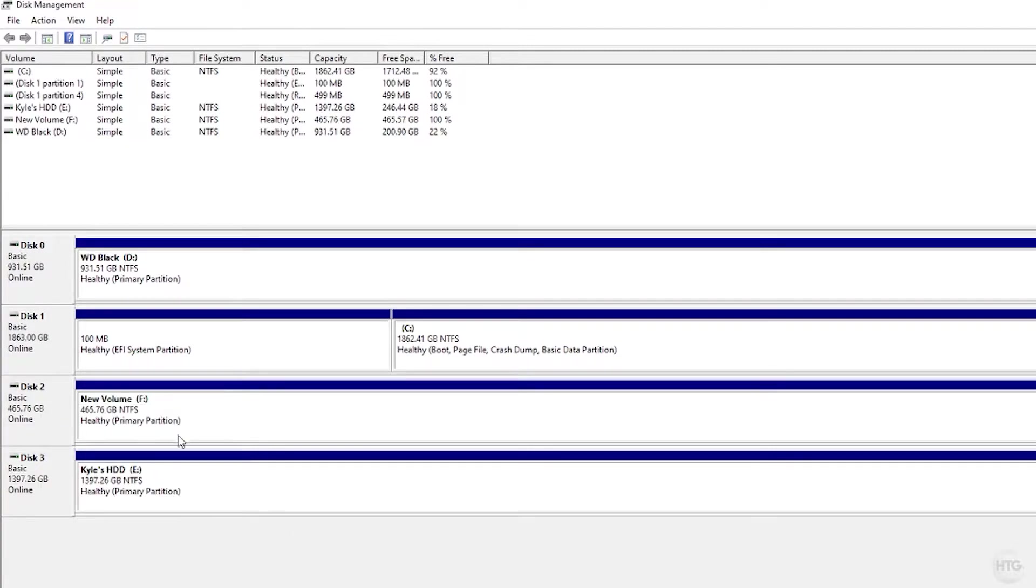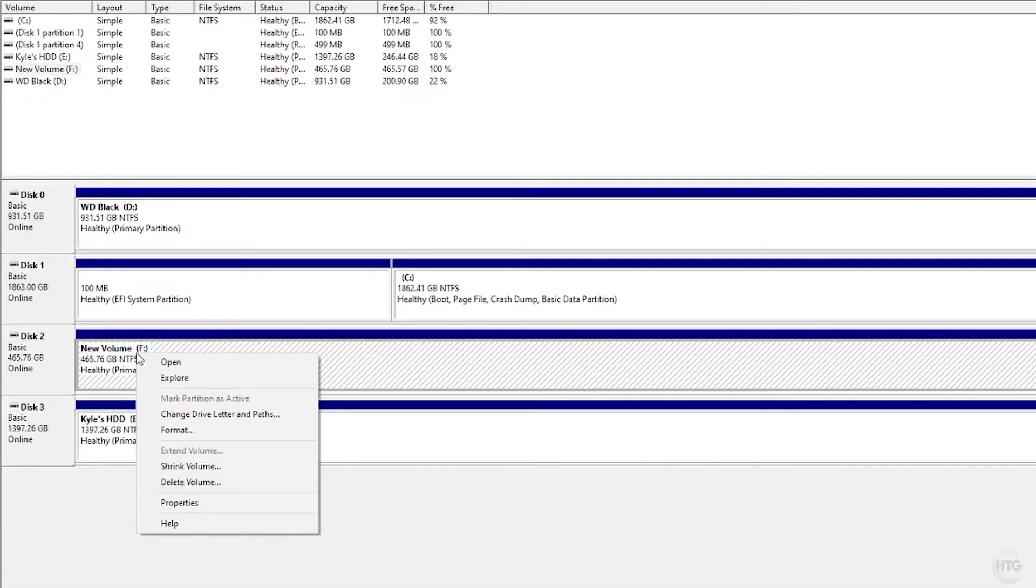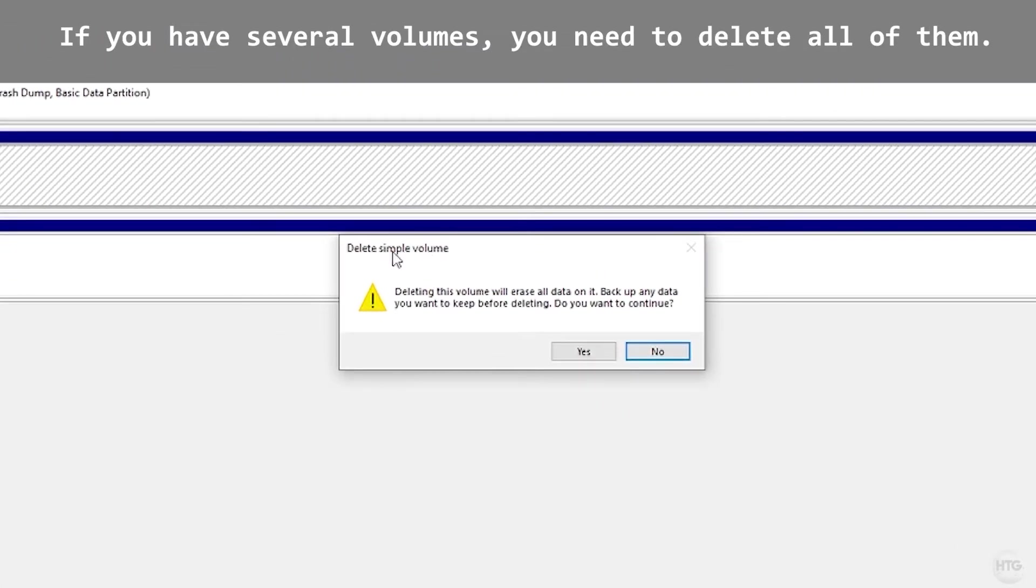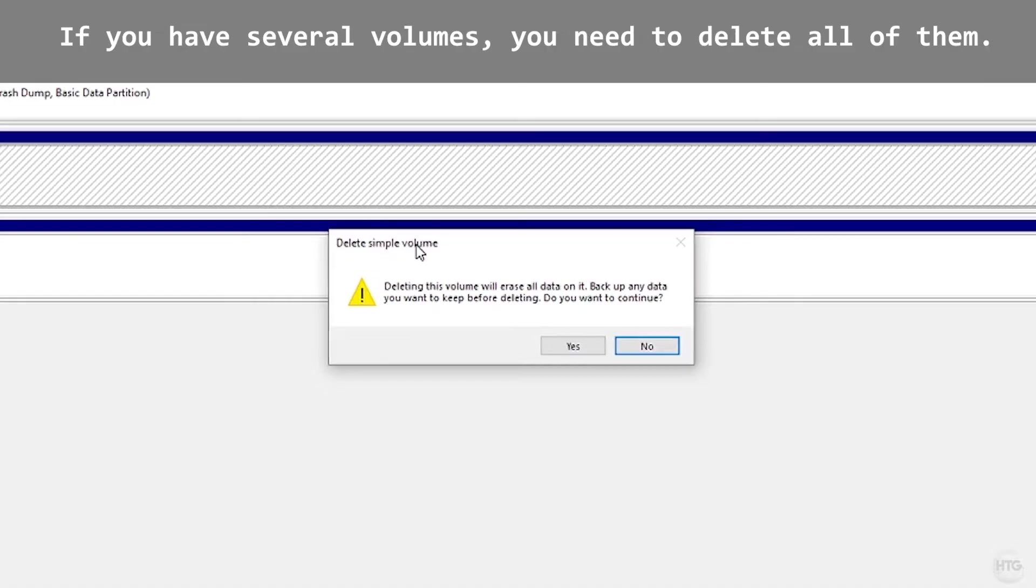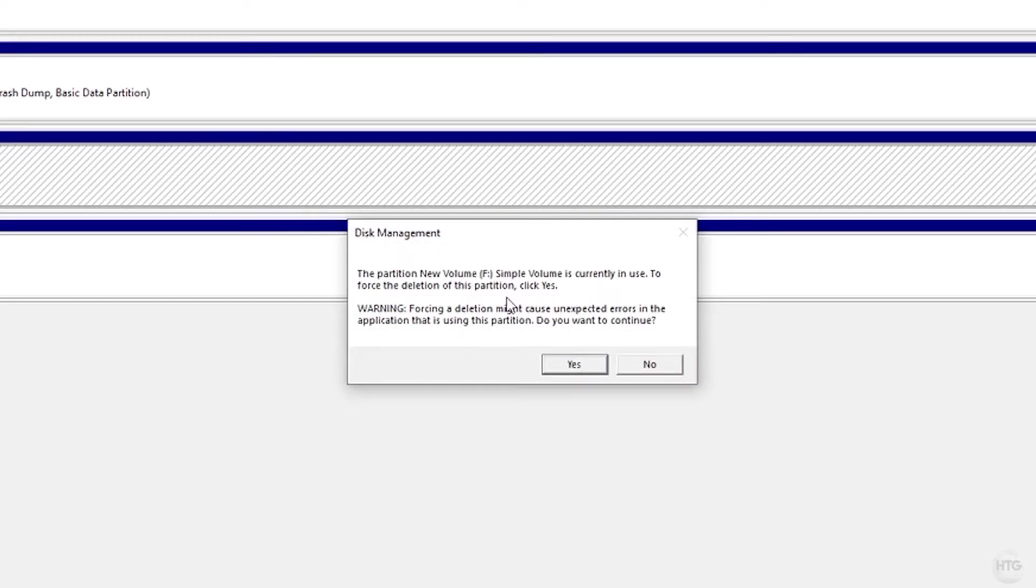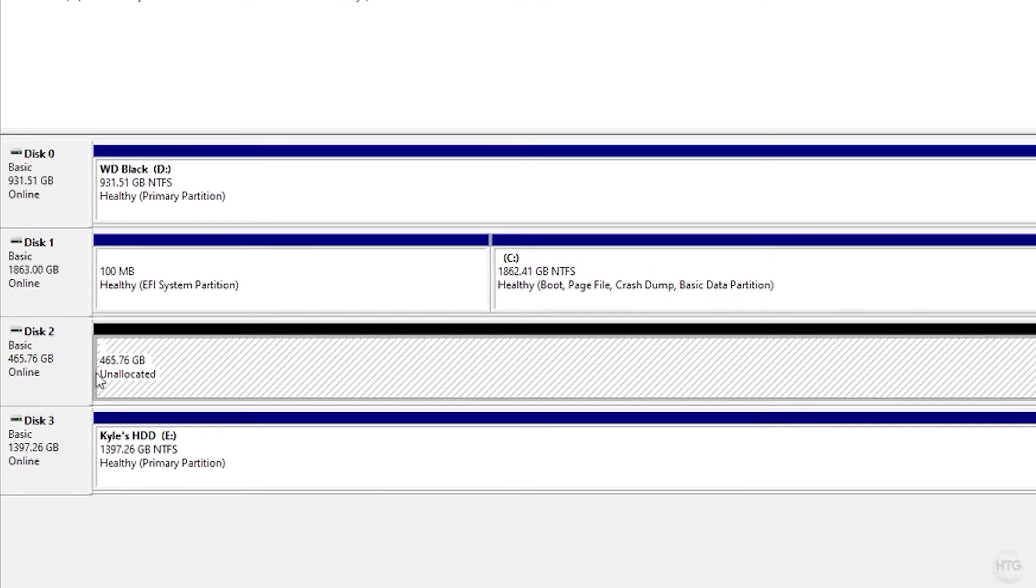Just click on the new volume or any volume you have, and then right-click on it, and then click on Delete Volume. Then it's going to ask us 'Deleting this volume will erase all data on it. Back up any data before deleting. Do you want to continue?' Click on Yes. 'This partition volume F simple volume is currently in use. To force deletion of this partition, click Yes.' So I'm just going to go ahead and click on Yes, and you can see that the volume is now unallocated.